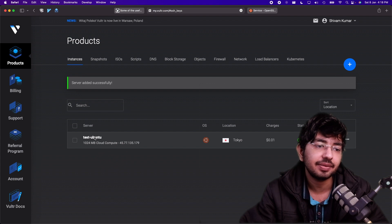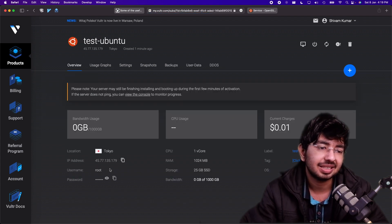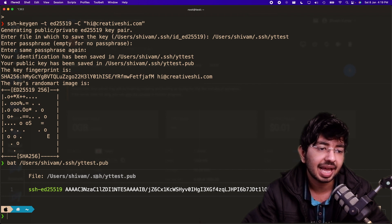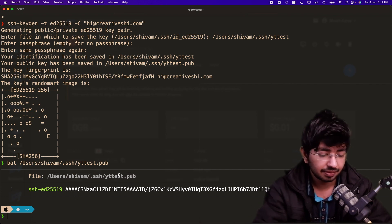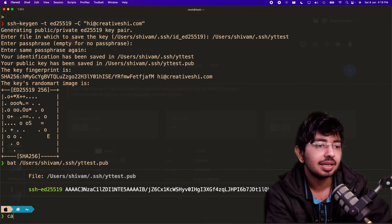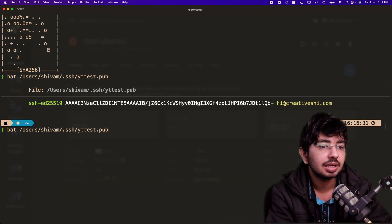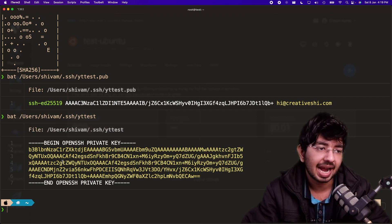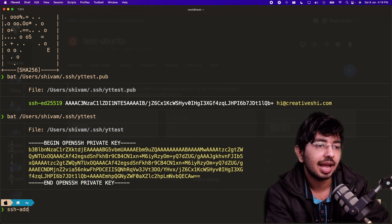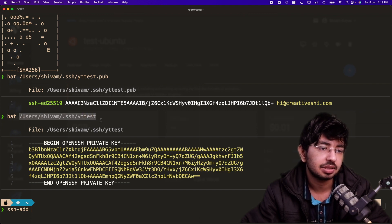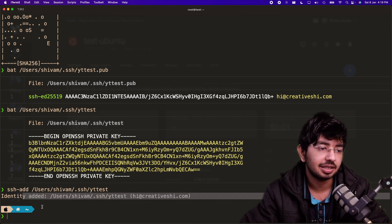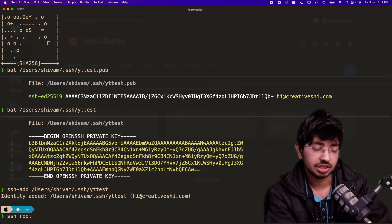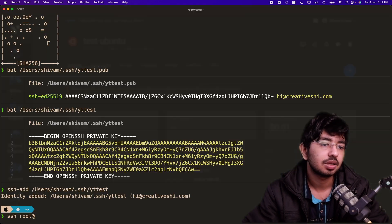The server is ready. Click on it to get the username — it's generally 'root' or 'ubuntu' depending on the OS. We have our .pub public key and also the private key. To view the private key, use bat with the same path but without the .pub extension. Now run ssh-add with the private key location. It will say 'identity added'. Then to log in, type: ssh root@<ip-address>.